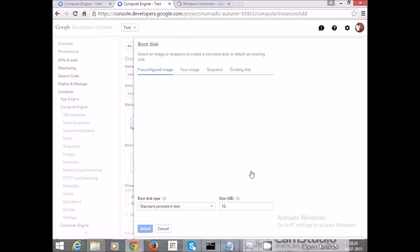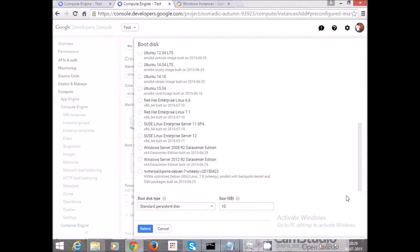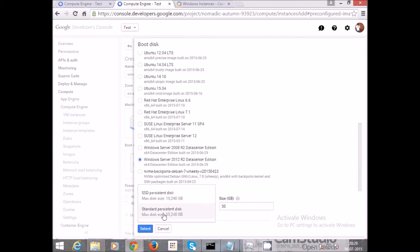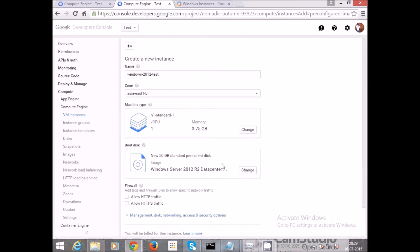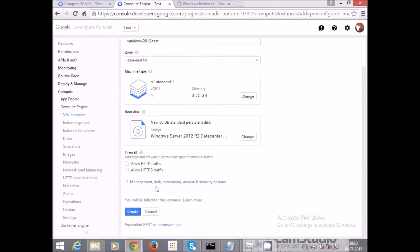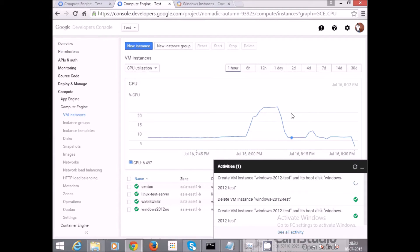For the boot disk, I'll select Windows Server 2012 R2 Datacenter Edition with 50 GB of disk space using the standard persistent disk type. I'll confirm the standard persistent disk and 50 GB size, then click Create. You can see our virtual machine instance 'Windows 2012 test' is now being created.